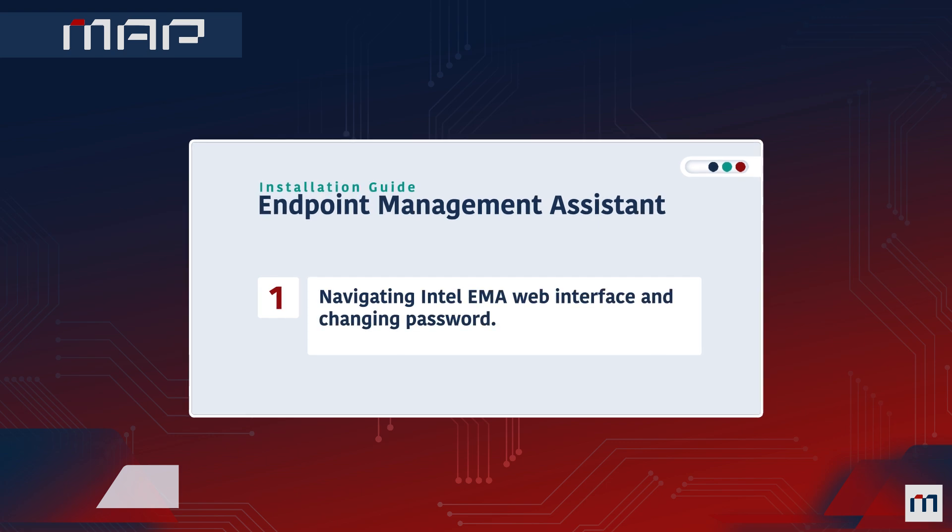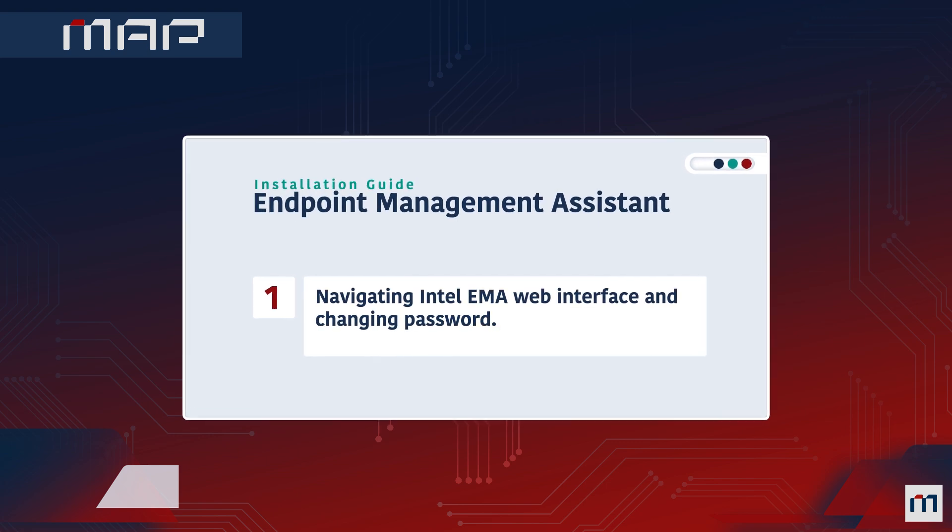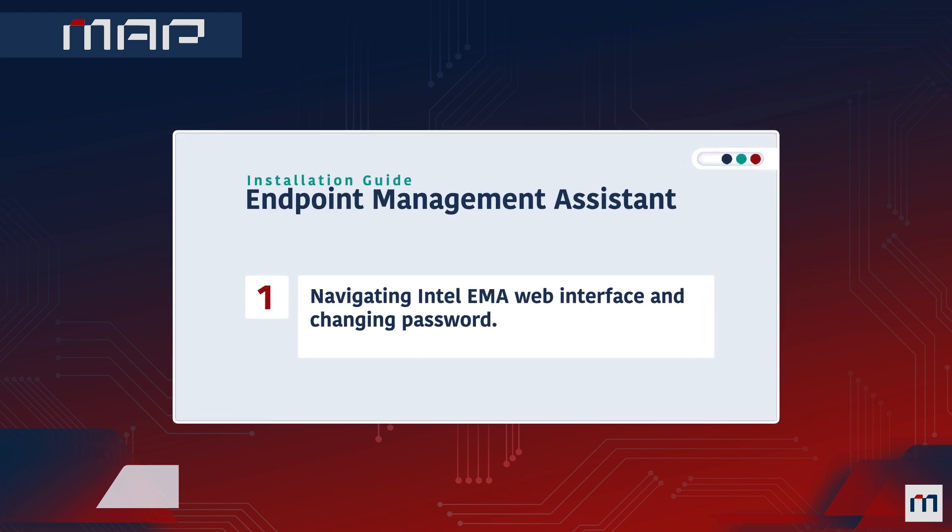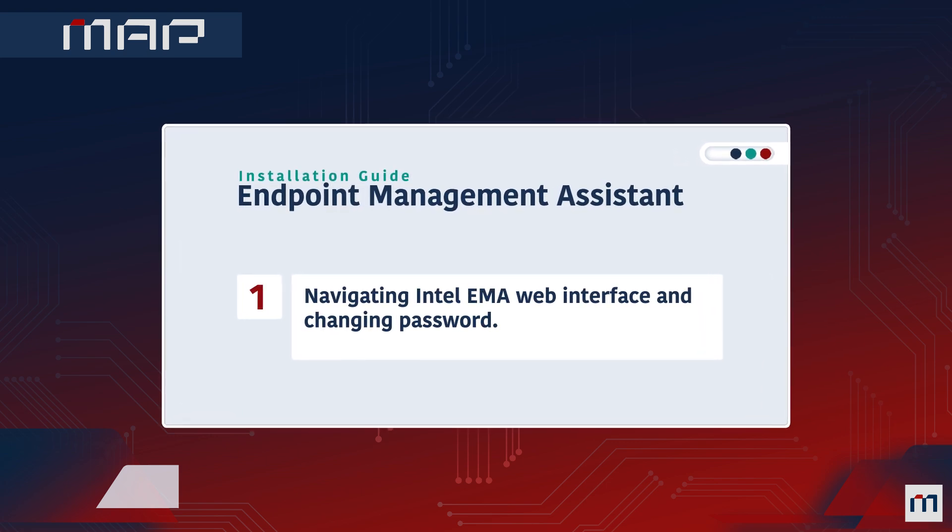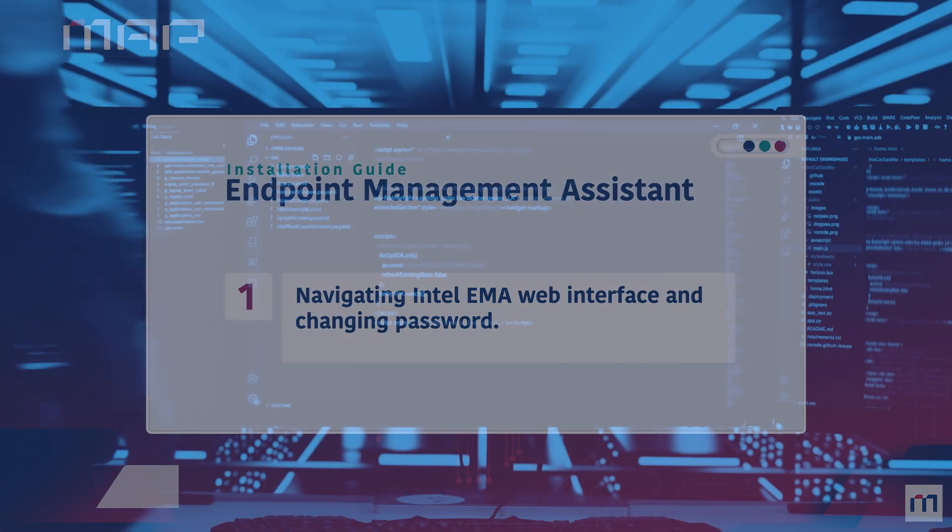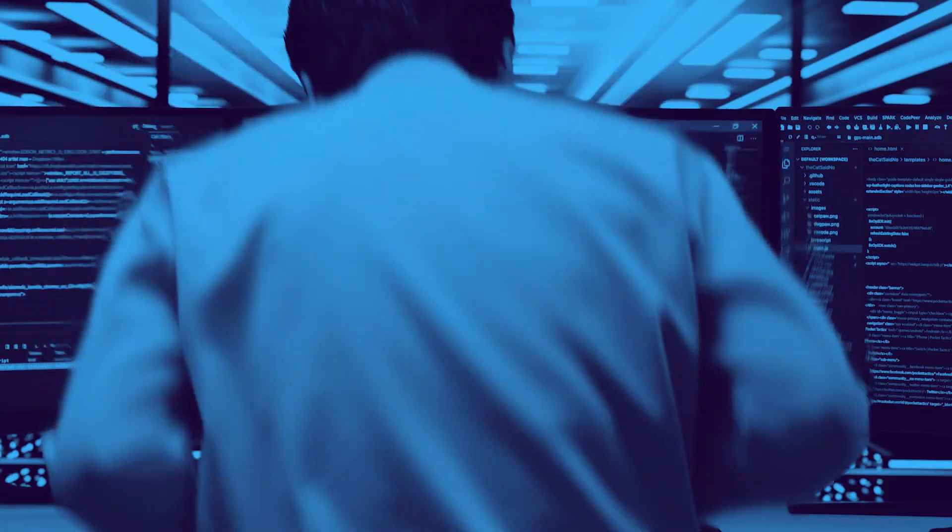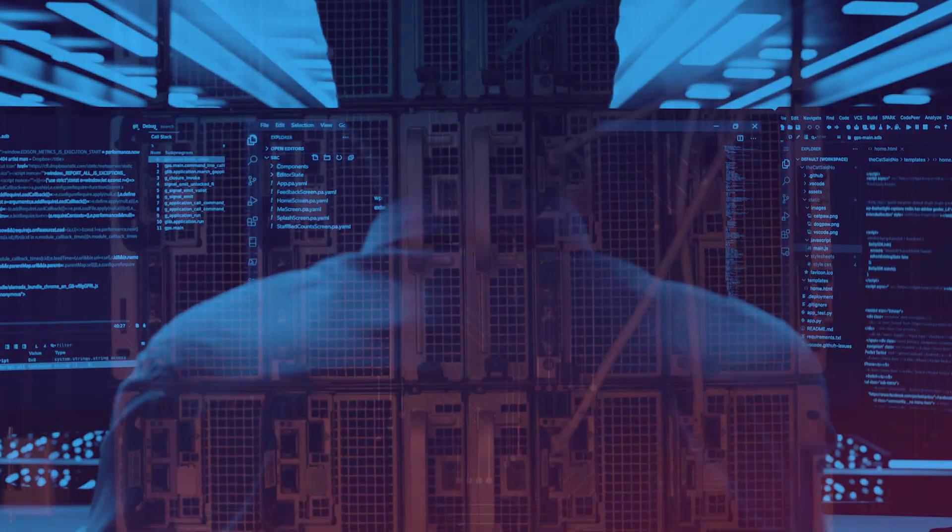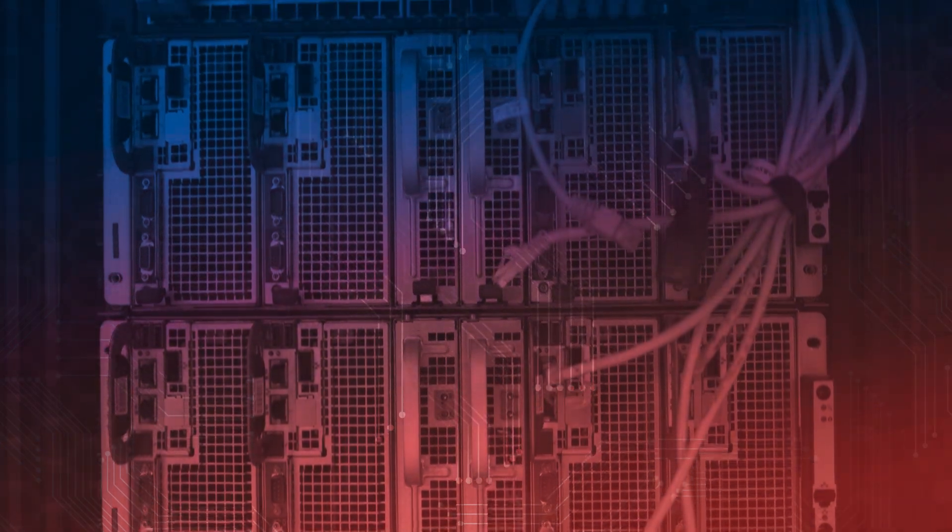Navigating Intel EMA Web Interface and Changing Password. Welcome to this tutorial where we will guide you through the Intel EMA Web Interface and demonstrate how to update your password. Let's begin.